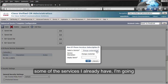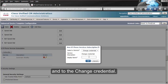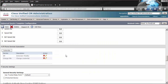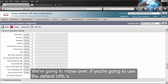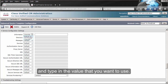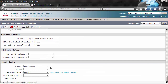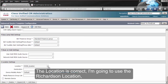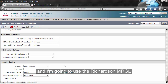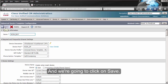I'm also going to subscribe to some of the services I already have — I'm going to subscribe to extension mobility and to the change credential service. If you're going to use the default URLs for services, information, and directory, just leave the default here. If you're going to change this to something else, you can choose override and type in the value you want to use. We're going to use Do Not Disturb and set it to flash only. The location is correct — I'm going to use the Richardson location and the Richardson MediaSense group list. I'm also going to change the name for this one, and we're going to click on Save.